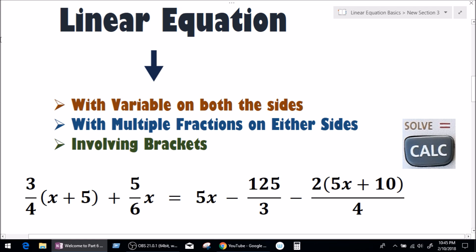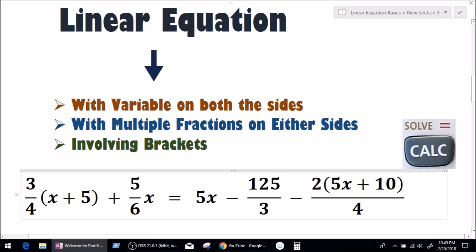So this is what I came up with: 3 over 4 multiplied by (x plus 5) plus 5 over 6x equals 5x minus 125 divided by 3 minus 2 bracket (5x plus 10) divided by 4.